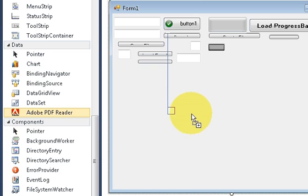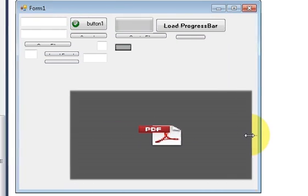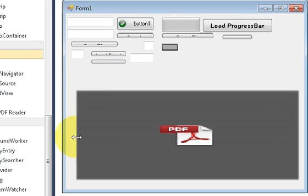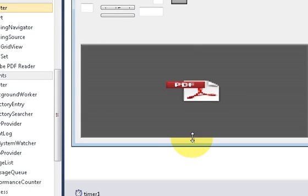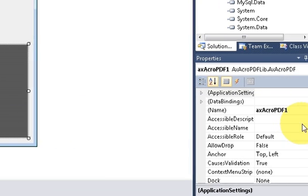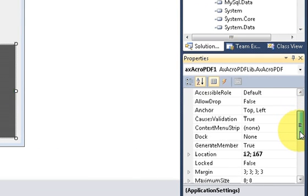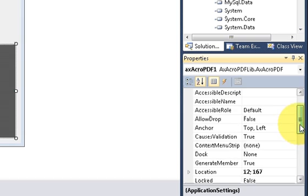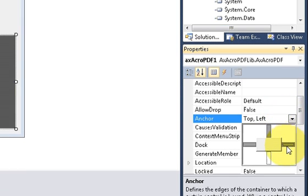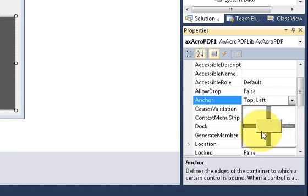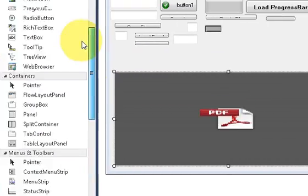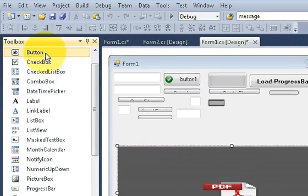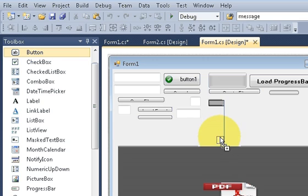Resize it according to your needs. If you want, you can anchor it to the sides of the form like this. Go to Anchor and just click this, so it will anchor.